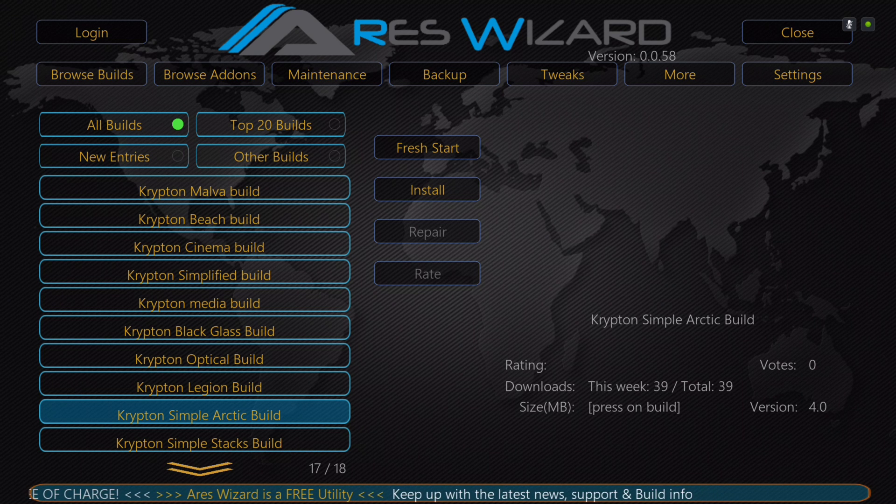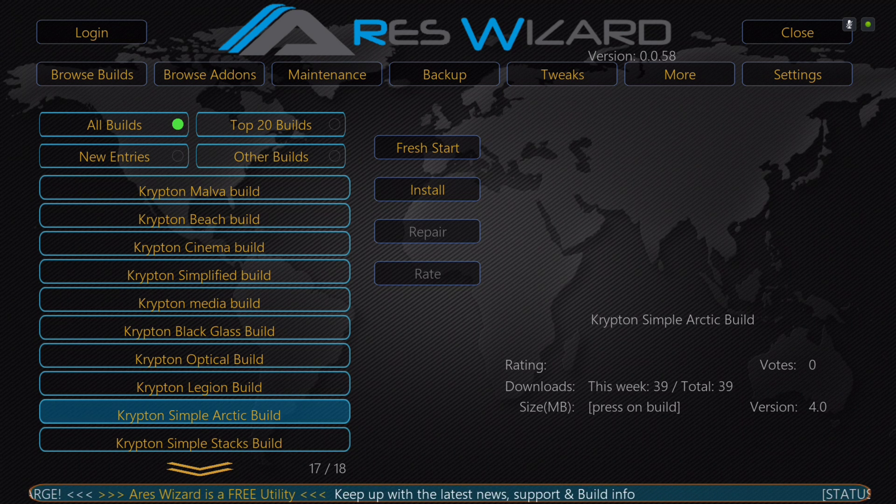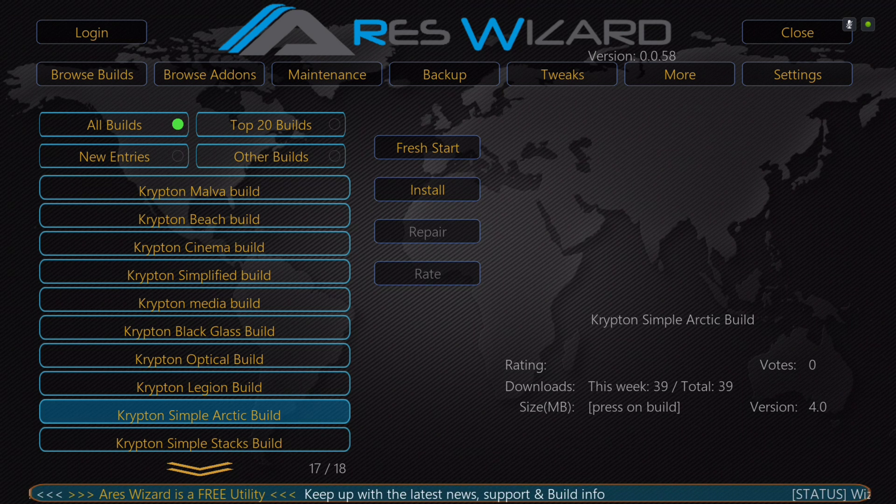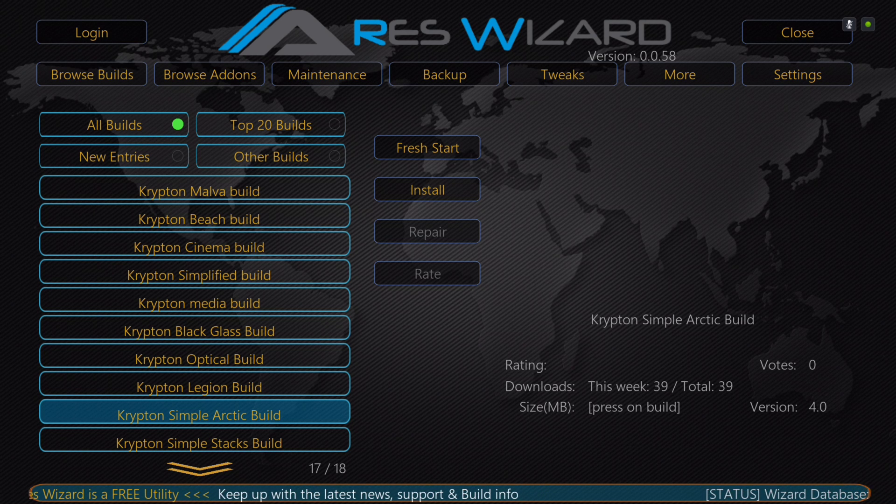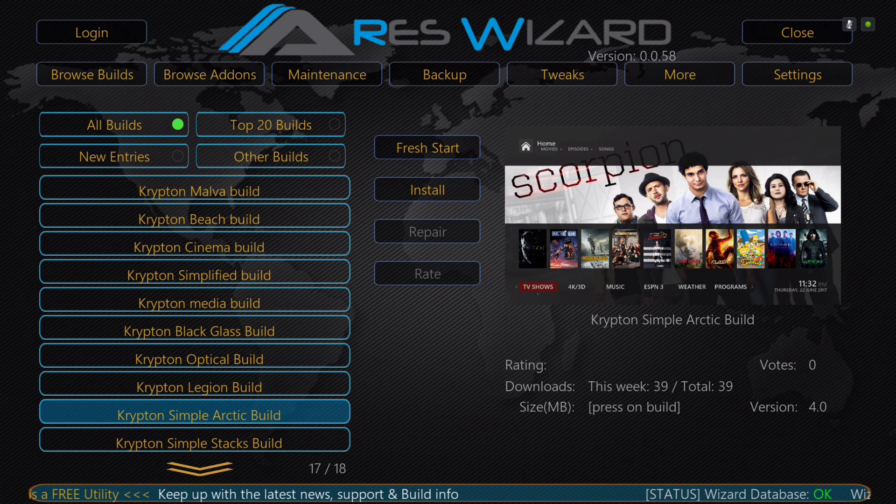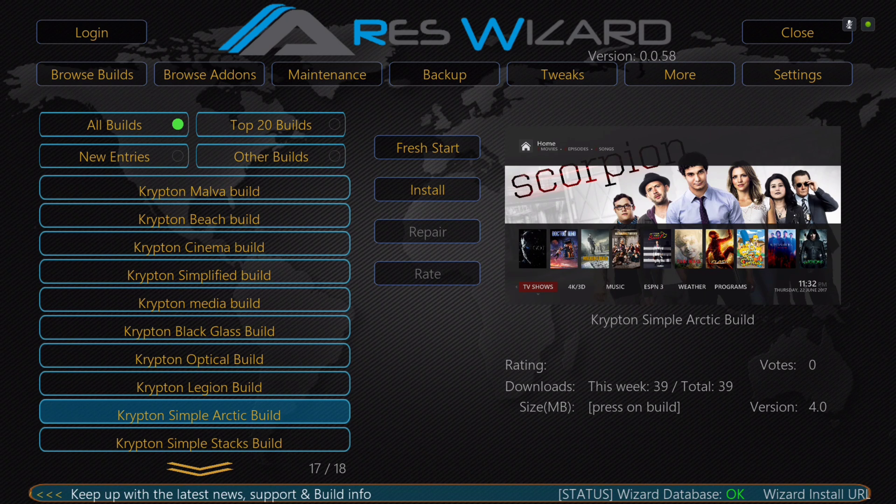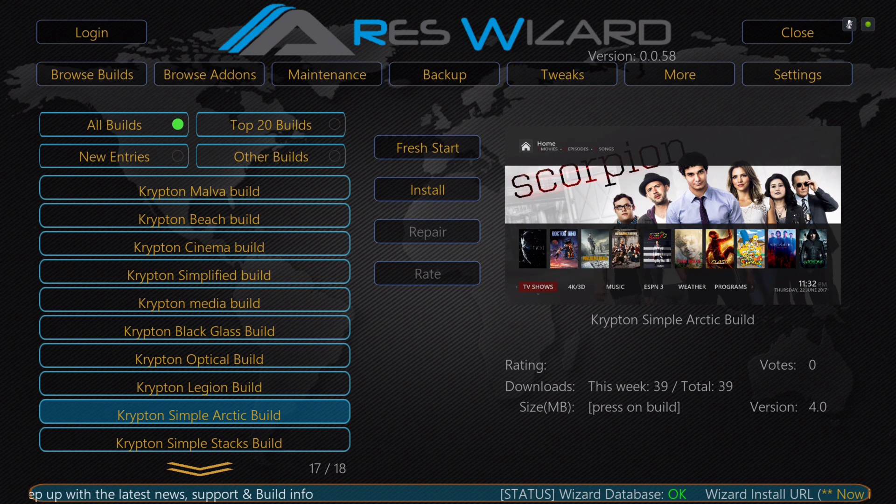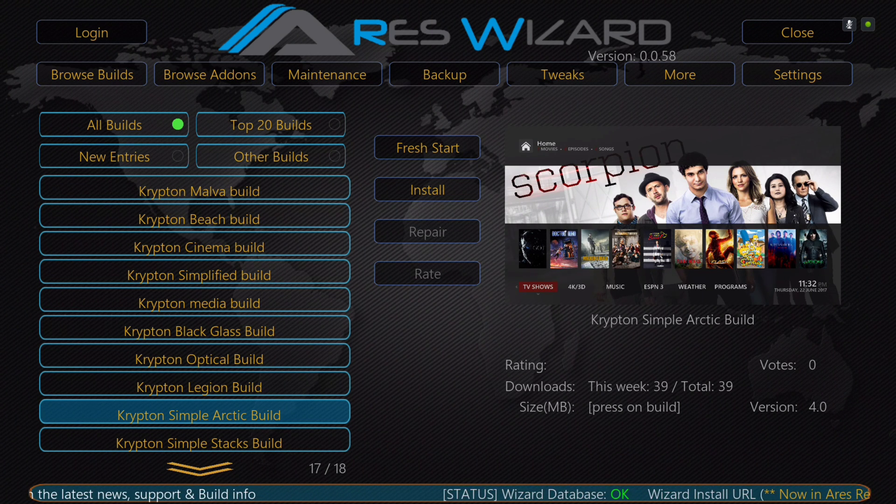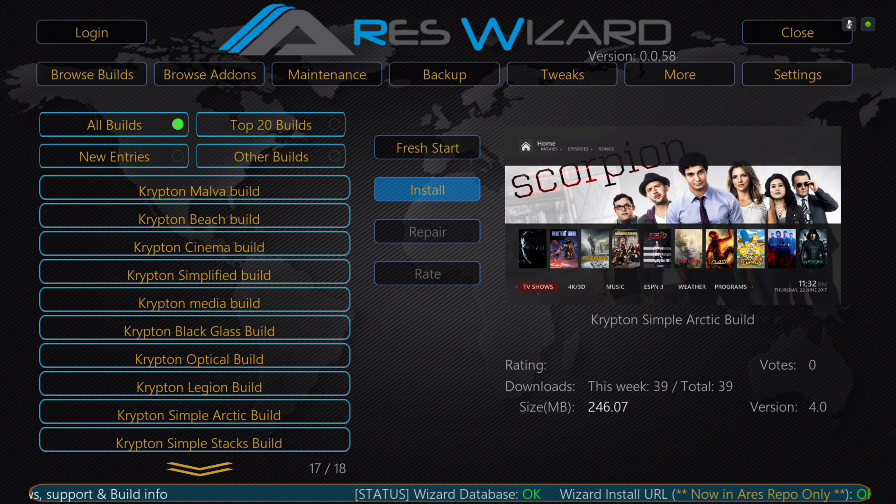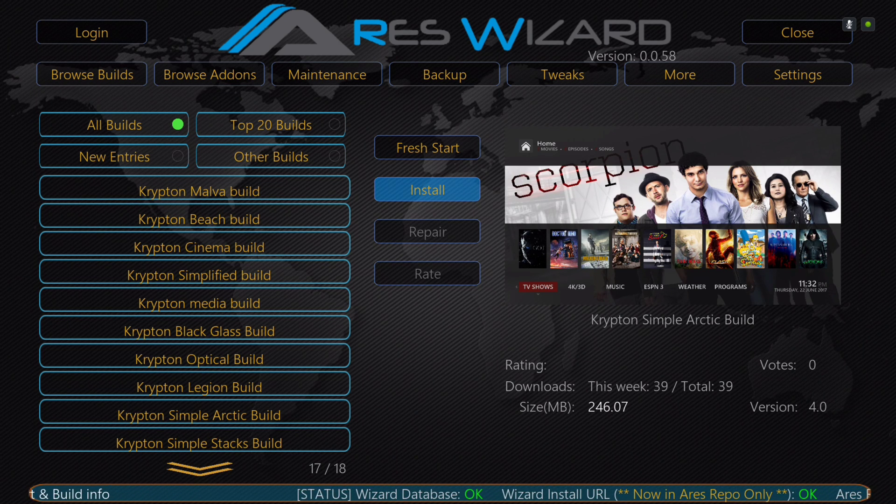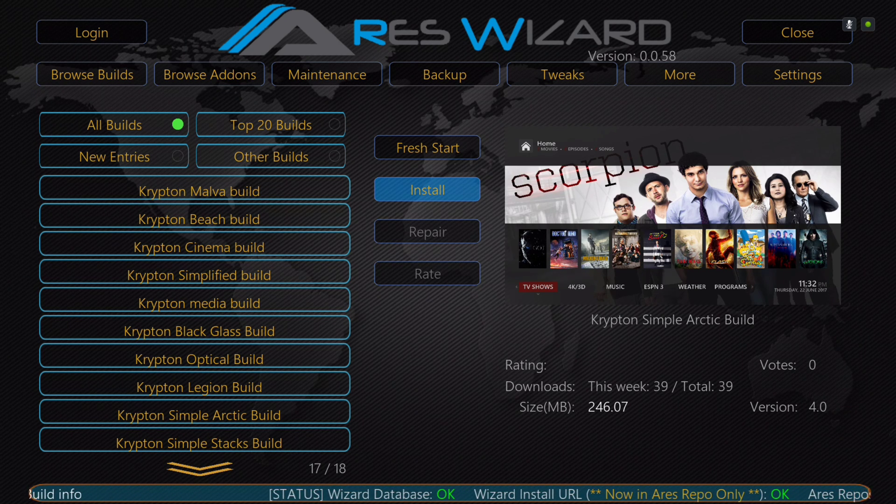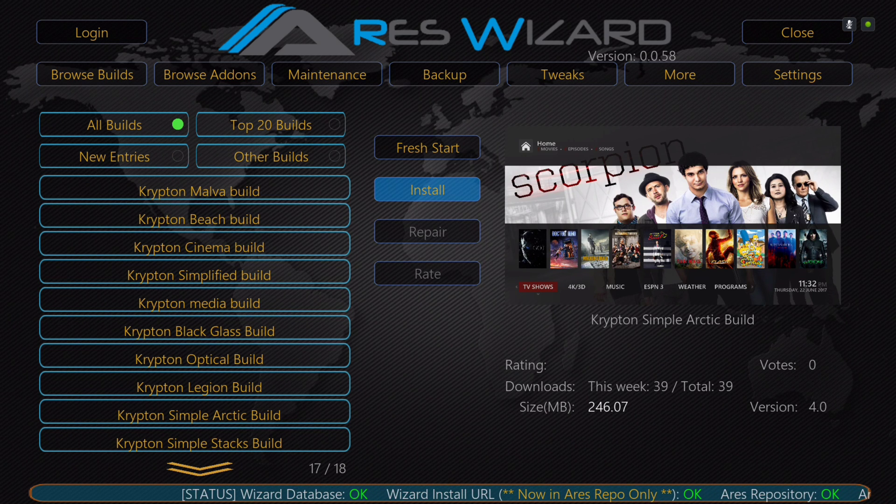Then you would scroll down to Simple Arctic. I'm just waiting for the background to pop up so I could show you guys, so that way when you look for it, you know which one it is. There we go. Once you do that, you click on it. As you can see, it's version 4.0.